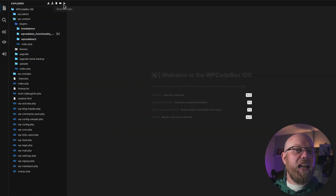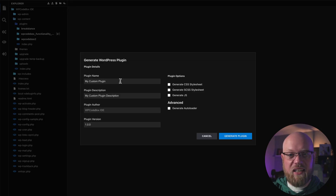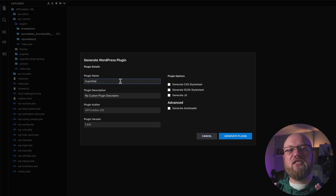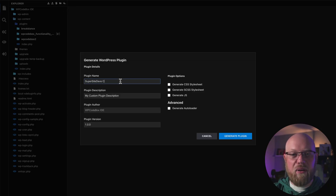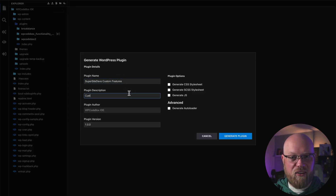In one click, generate a plugin to hold all of your custom functionality. You can even download the plugin to reuse it on other sites. To create a custom plugin, click the Generate Plugin button at the top of the file panel.